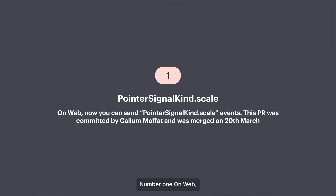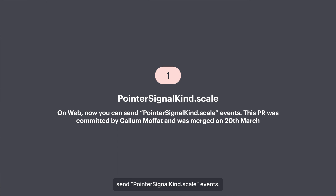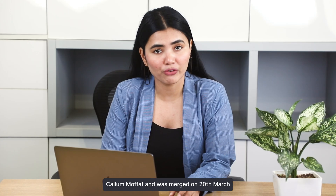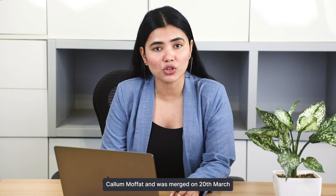1. On web, now you can send a pointer signal kind of scale events. This PR was committed by Callum Morfitt and was merged on 20th March.